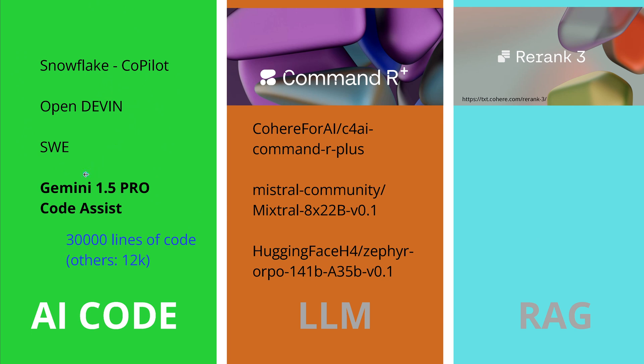But now with this not-in-Europe-available Gemini 1.5 Pro that is in public preview globally except Europe, the new Code Assist by Google. Now if you have 30,000 lines of code content length and the other code assistants are opting out at 12K, this is a three-time jump in the maximum amount of code you can input.